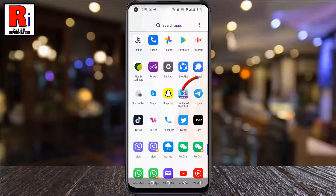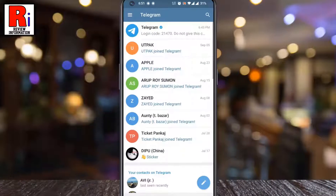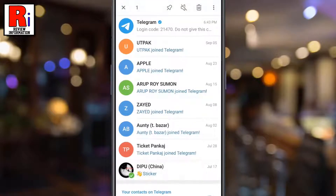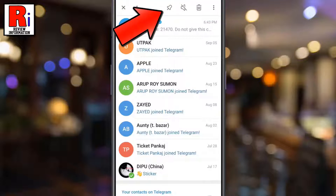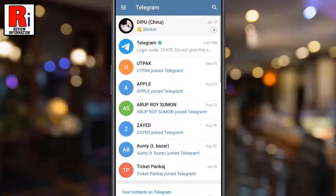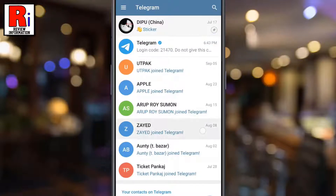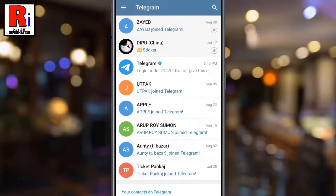To begin, open the Telegram app on your phone. Now long press on the chat that you want to pin. You will then see some new icons at the top. Tap on the pin icon — that's it, the chat is now pinned to the top. When you pin more than one chat, the latest one will go to the top.